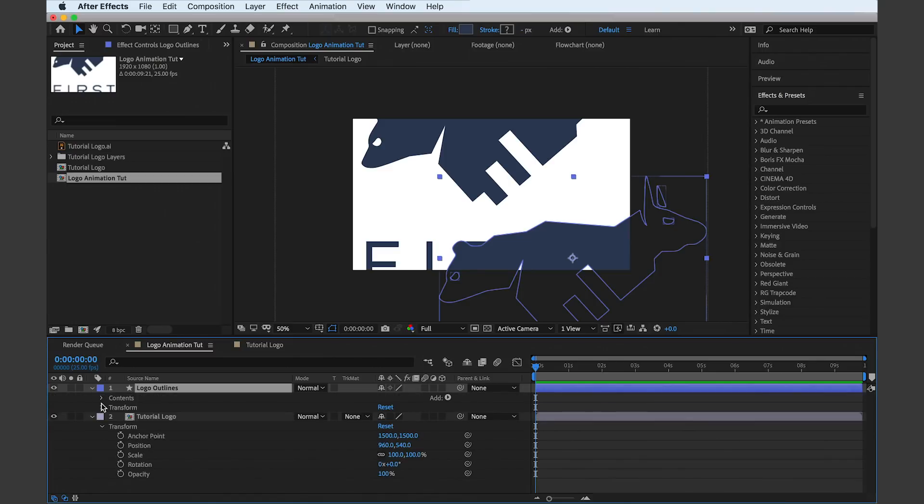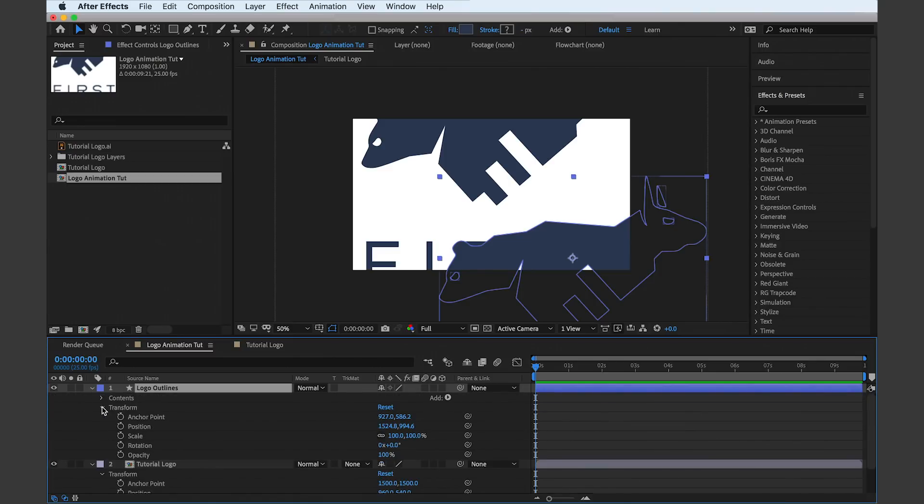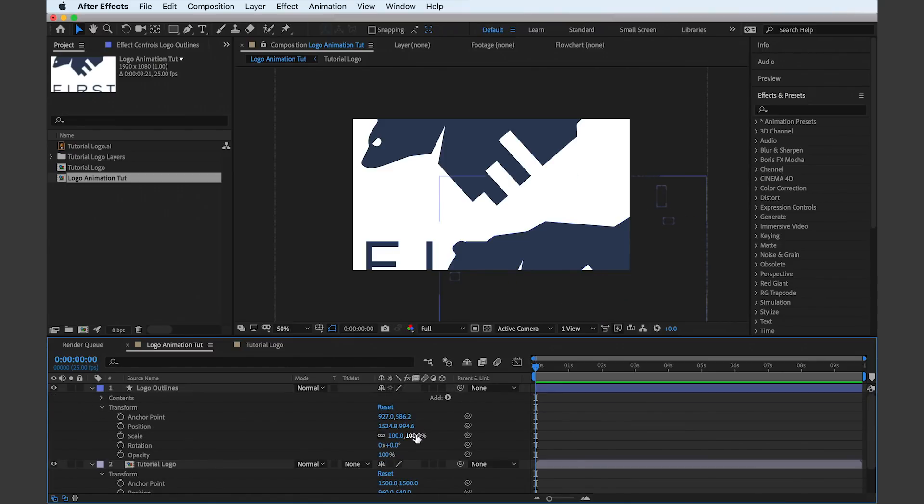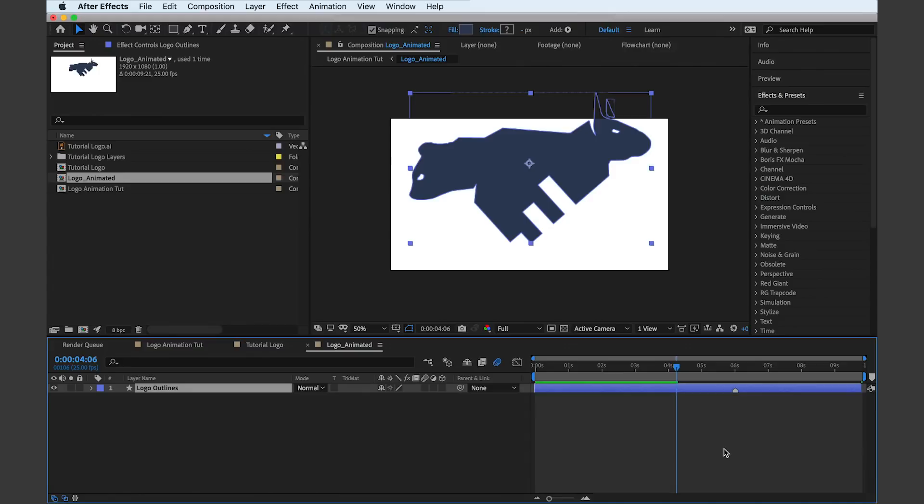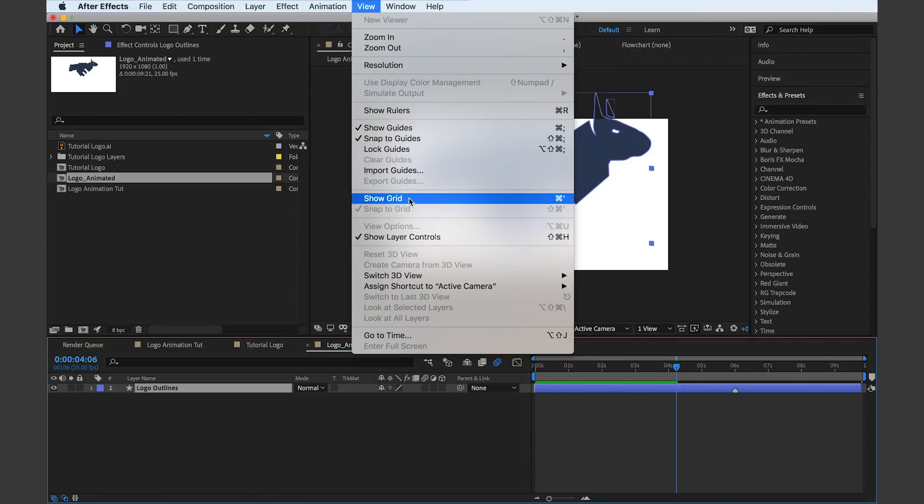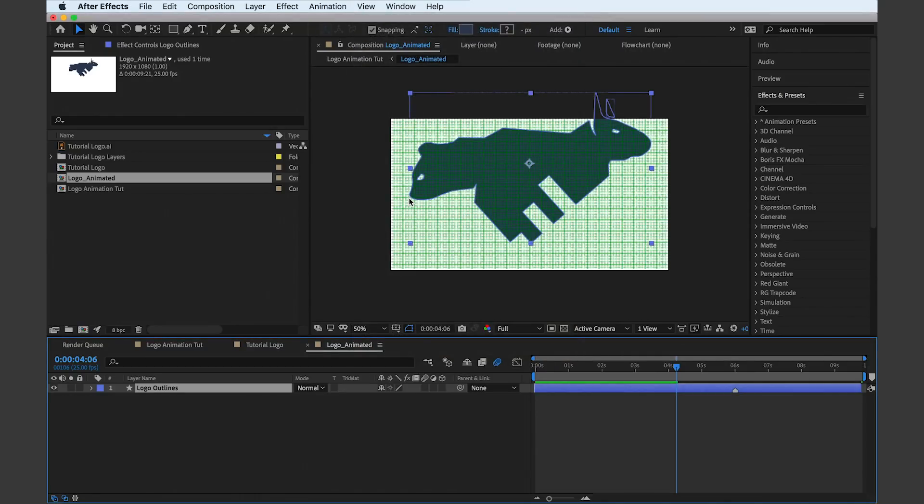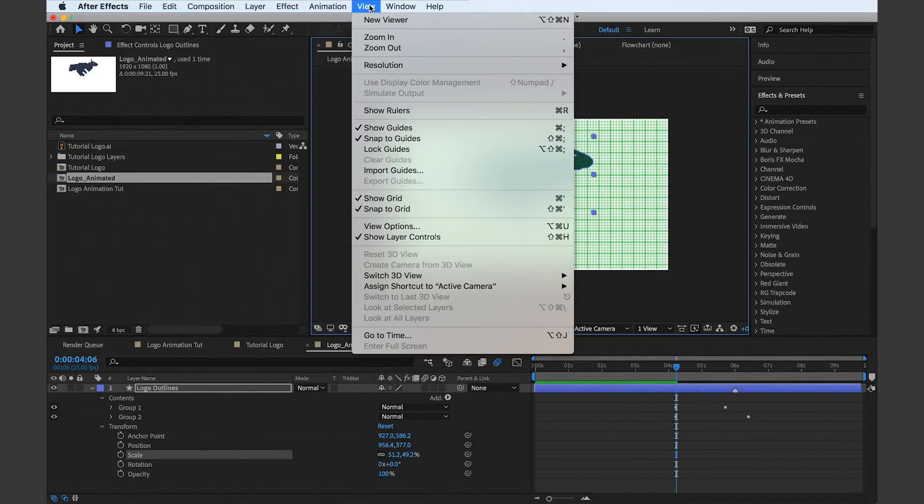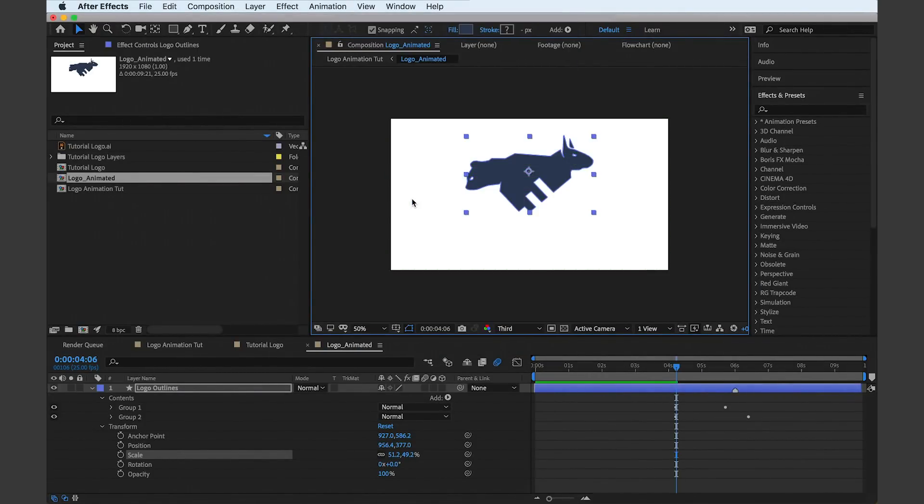So we need to line it up into the 1080p composition, and to do this we can use the grid to be properly precise. We can also toggle the grid on or off throughout the entire logo animation, and the shortcut is Command or Control and apostrophe on your keyboard.